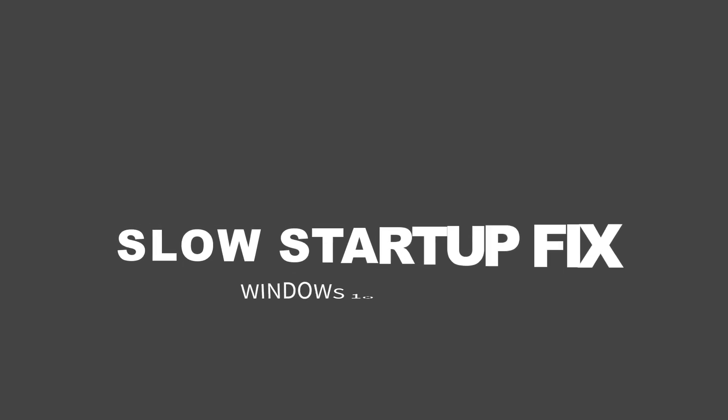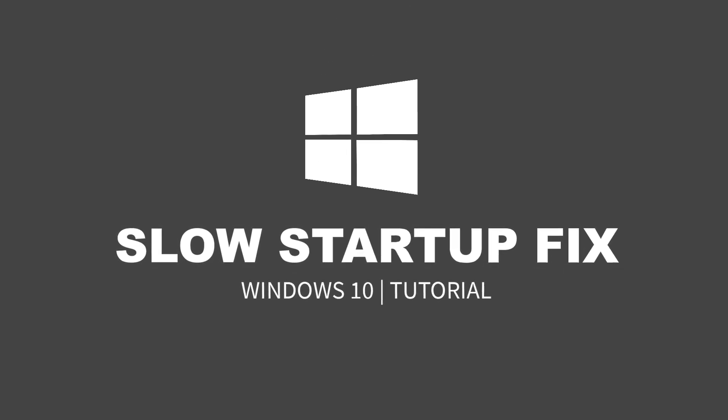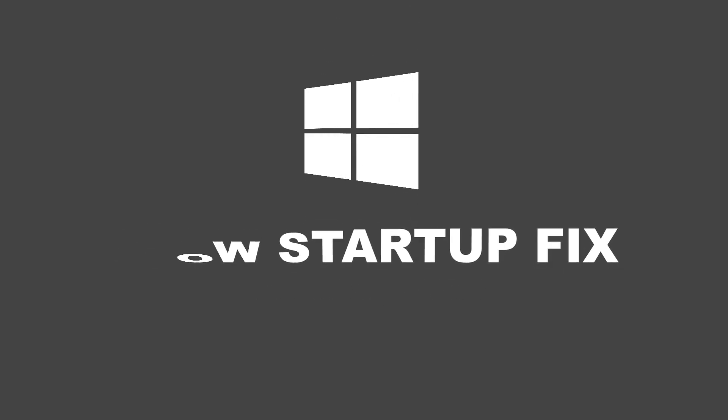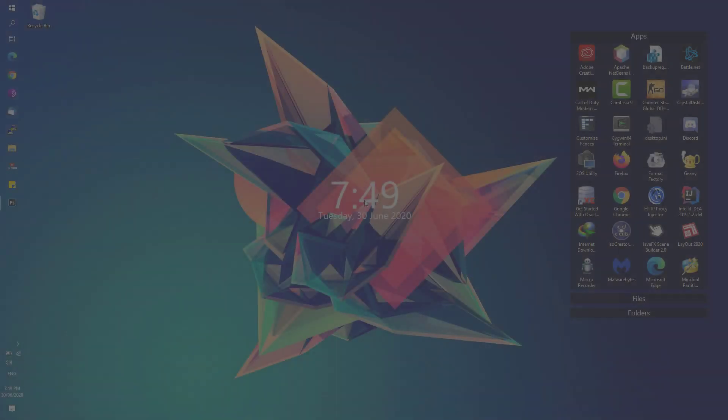Hey, welcome back to Free Software Tips. Today I'll be showing you another video tutorial on how you could fix slow startup on Windows 10. So without further ado, let's get started.